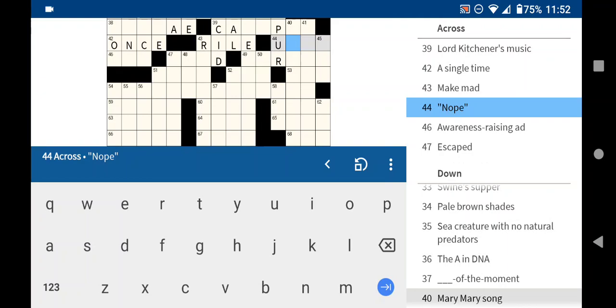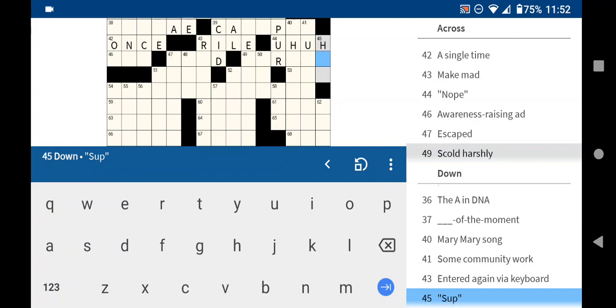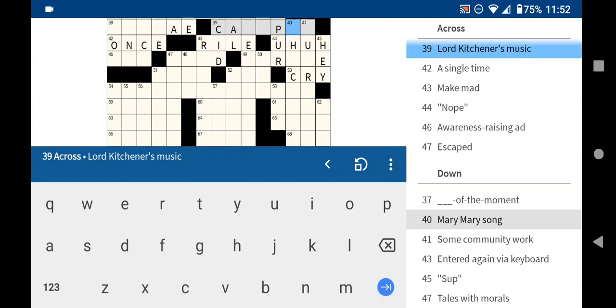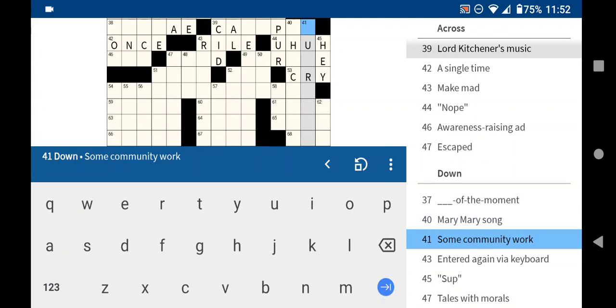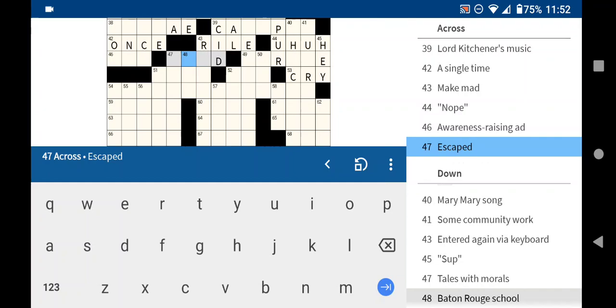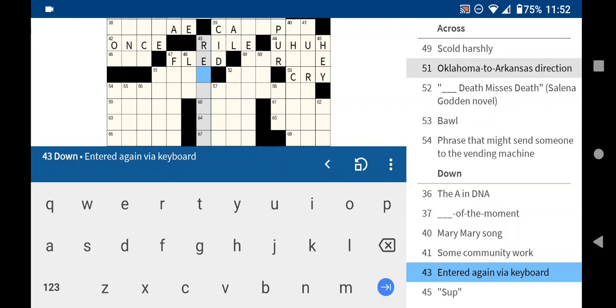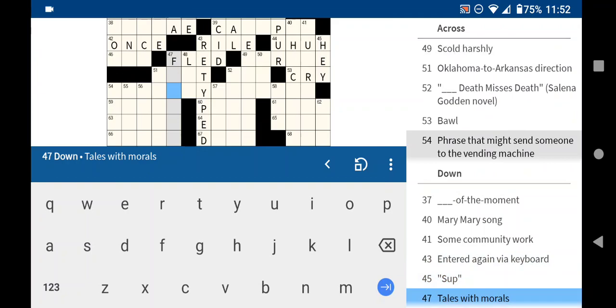Nope. Probably, uh-uh. But let's check that. Sup. Hey? Those are two sort of vague ones together. Let's check this one. To bawl is to cry. Some community work. Not service. Escaped might be fled. Entered again via keyboard. Oops, I suppose, would be retyped. Typed it again. Tales with morals are fables.